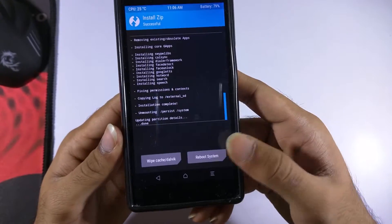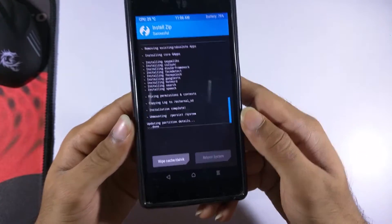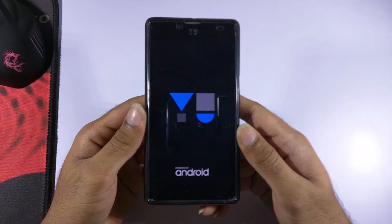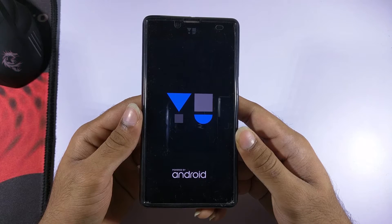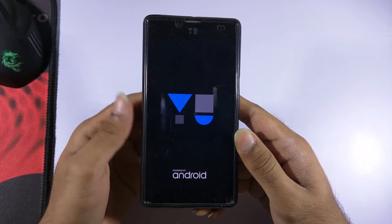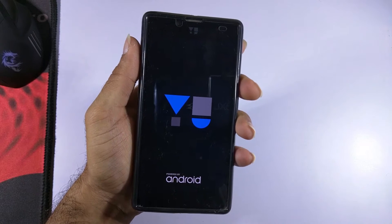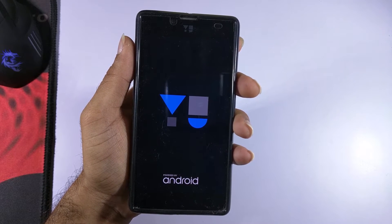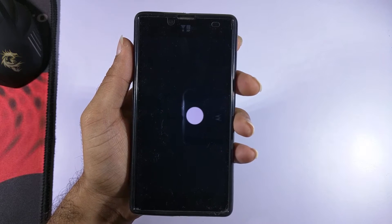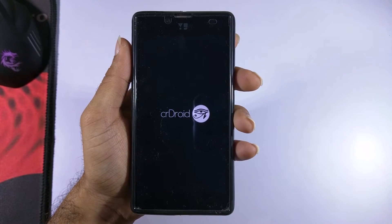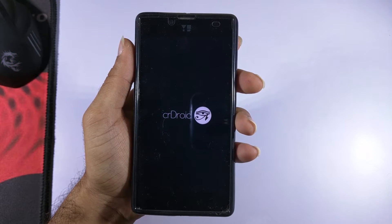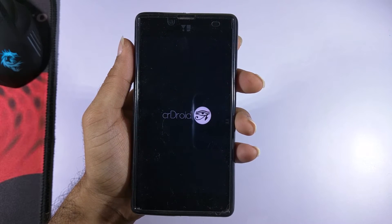Now you need to reboot the system. We should now be booting into the CRDroid ROM. As you can see, we have the CRDroid animation. Since this is the first boot, it might take up to 10–15 minutes to boot up.